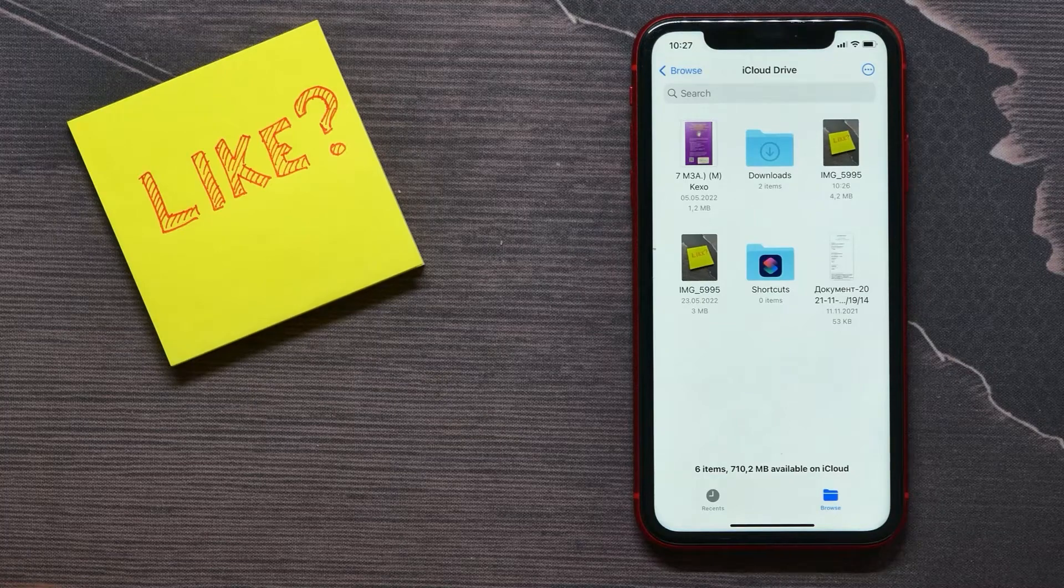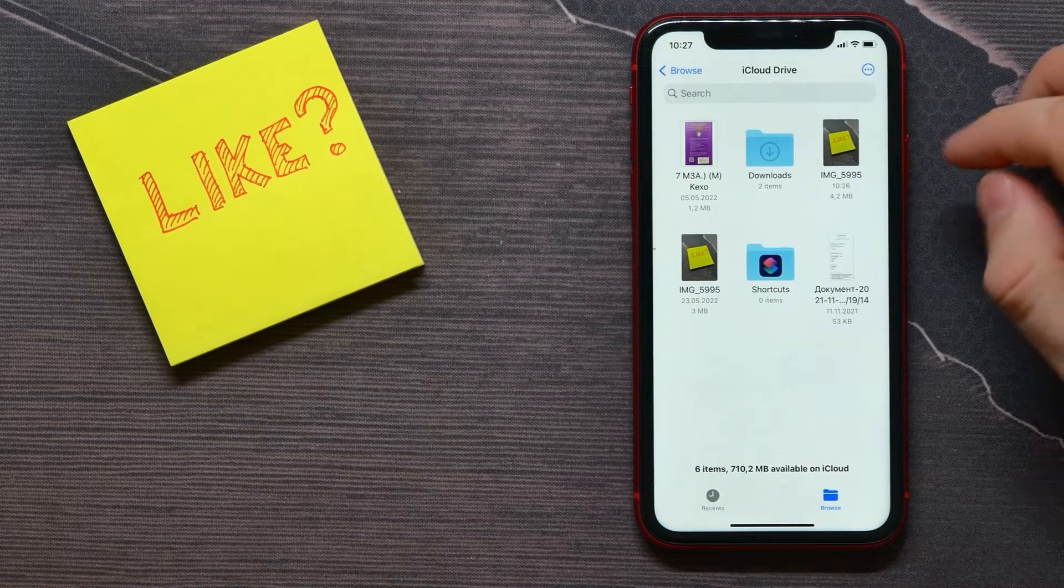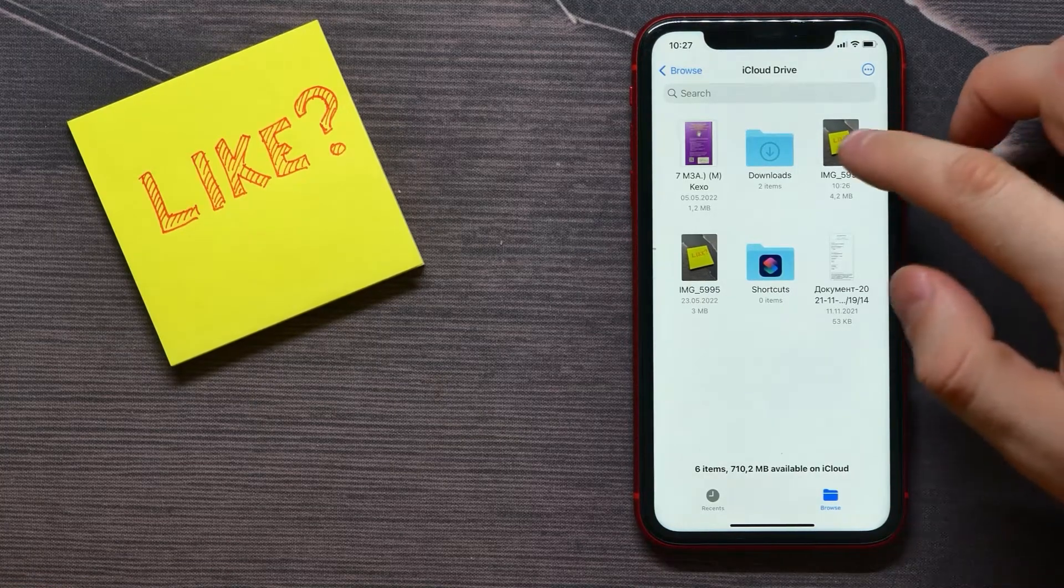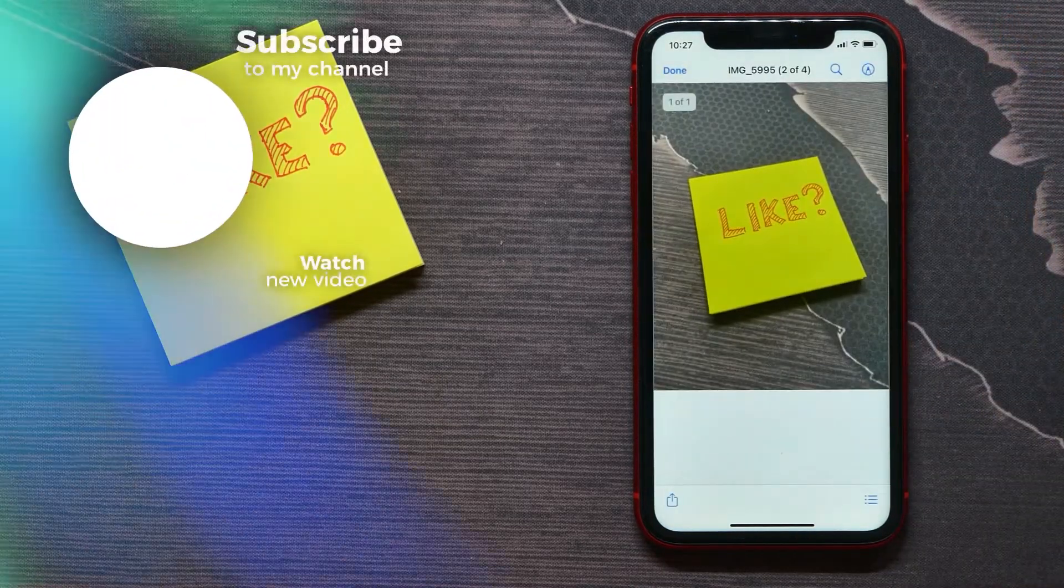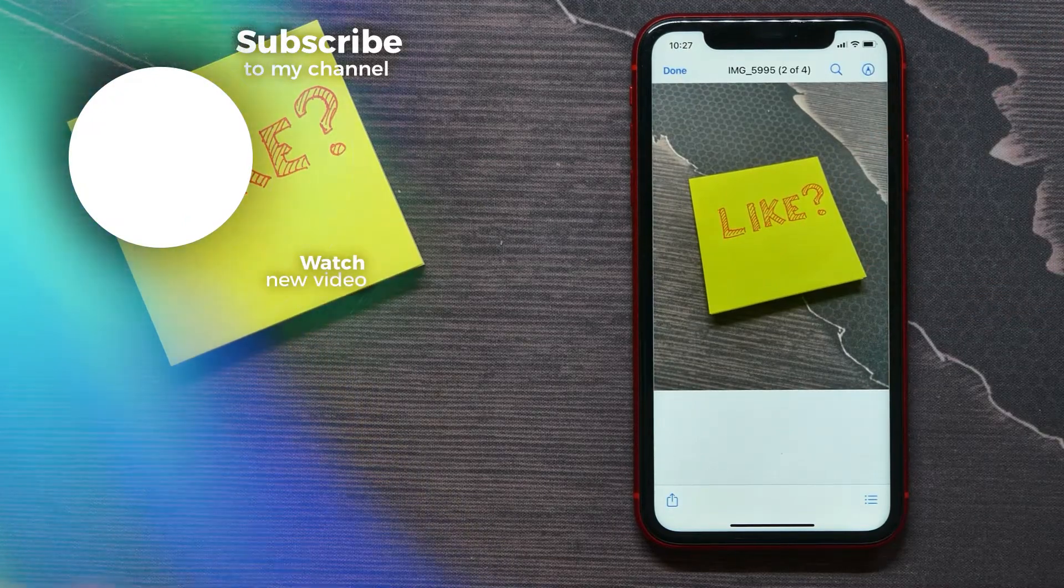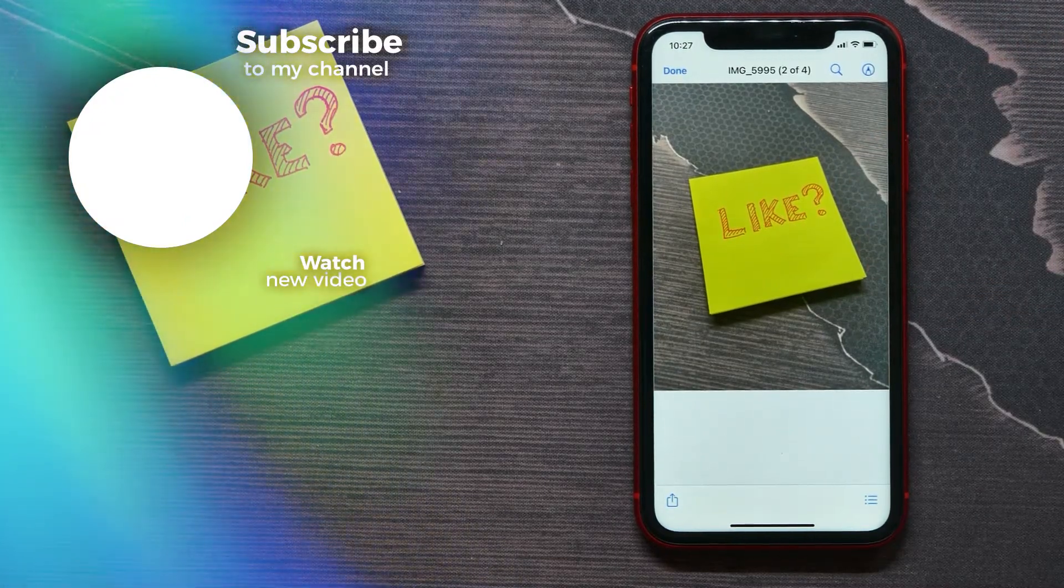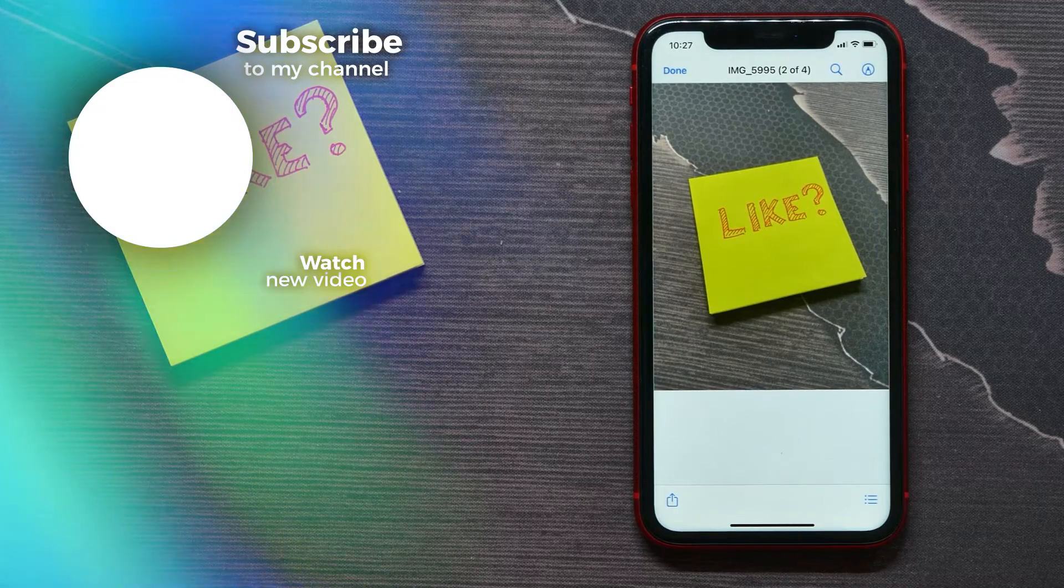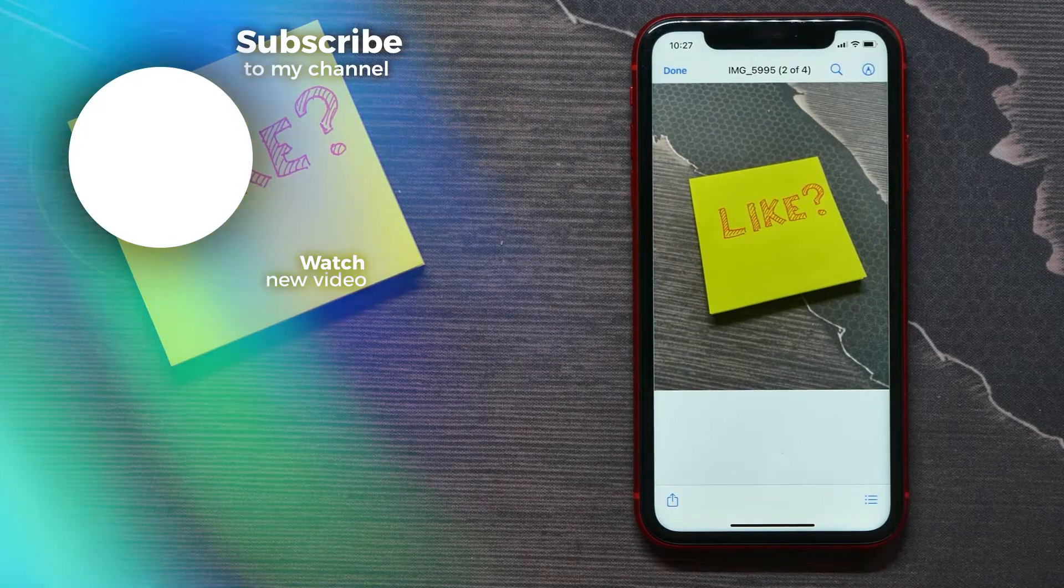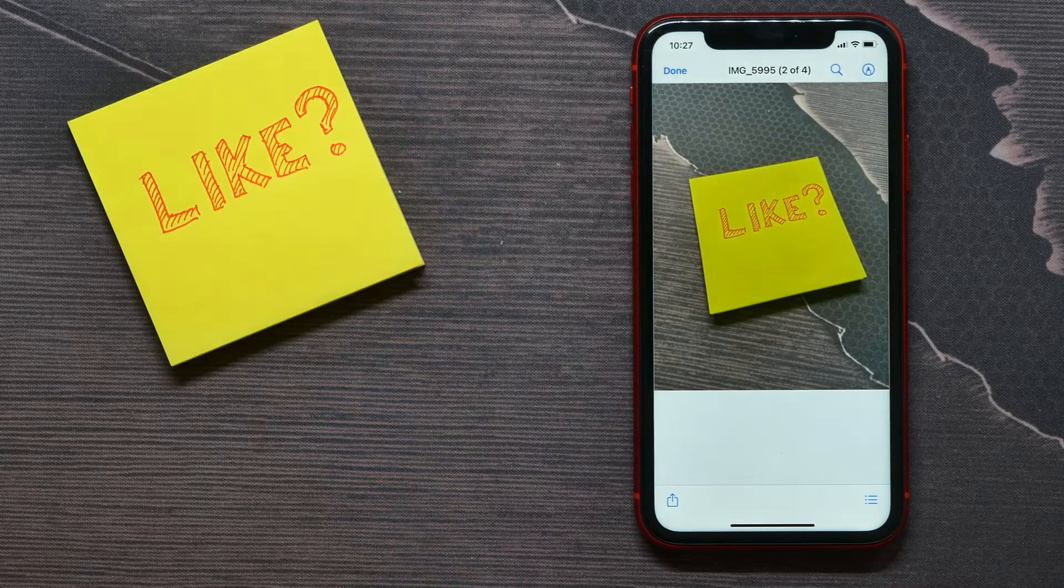You need to wait for a couple of seconds. And now if you tap on that, you're now looking at a PDF file. Make sure you like this video if it was helpful for you, and see you next time.